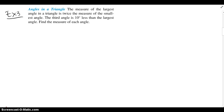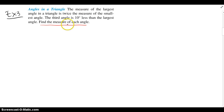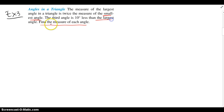Example 3 says the measure of the largest angle in a triangle is twice the measure of the smallest angle. The third angle is 10 less than the largest angle. Find the measure of each angle. I have three different angles, so there are three things I can let x be. The largest angle depends on the smallest angle, and the third angle depends on the largest angle. So I can let x be the smallest angle or the largest angle, because I see an interdependence between things.